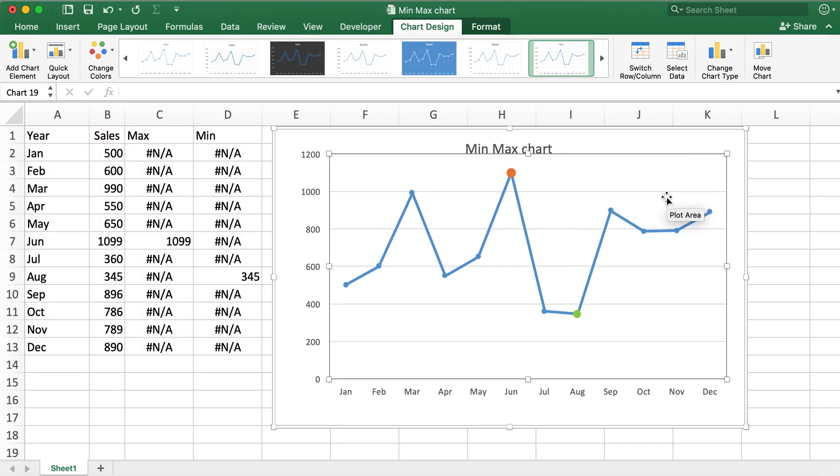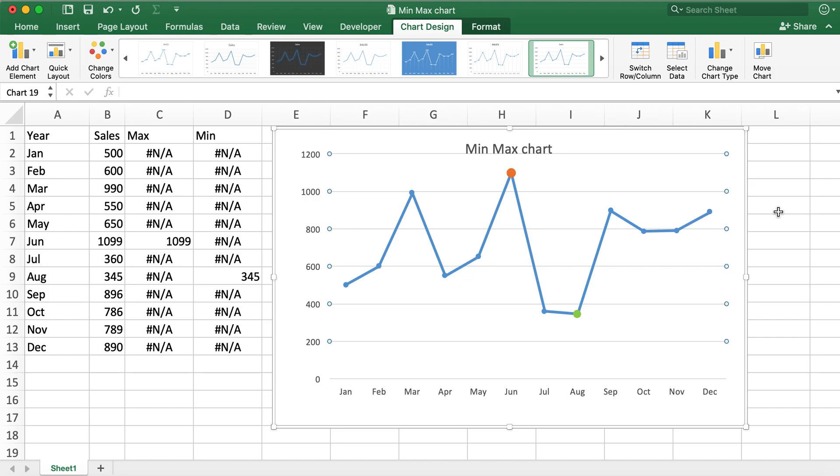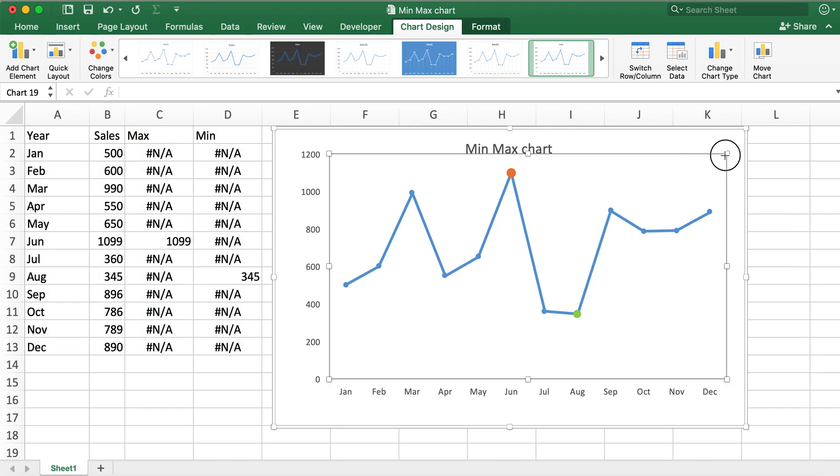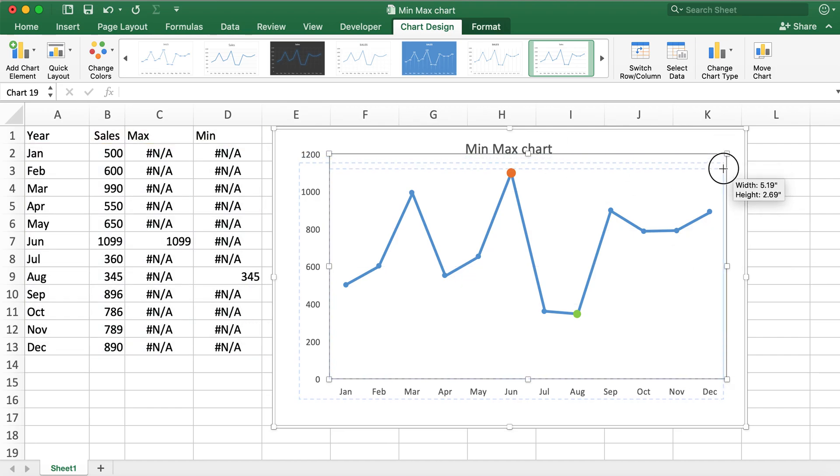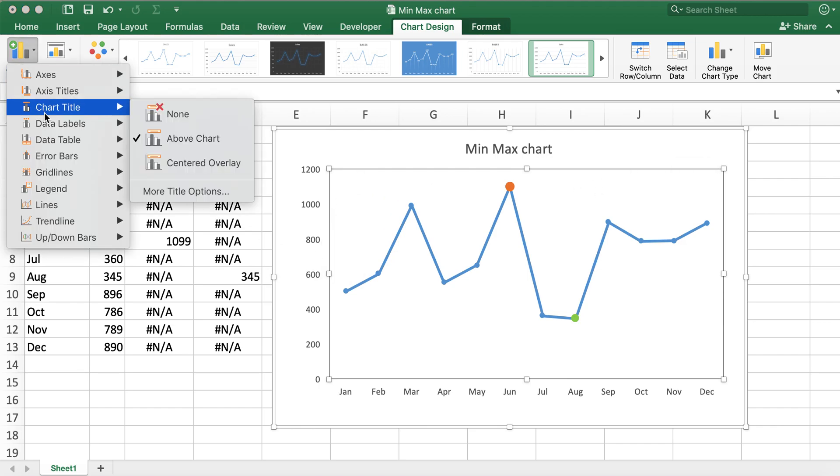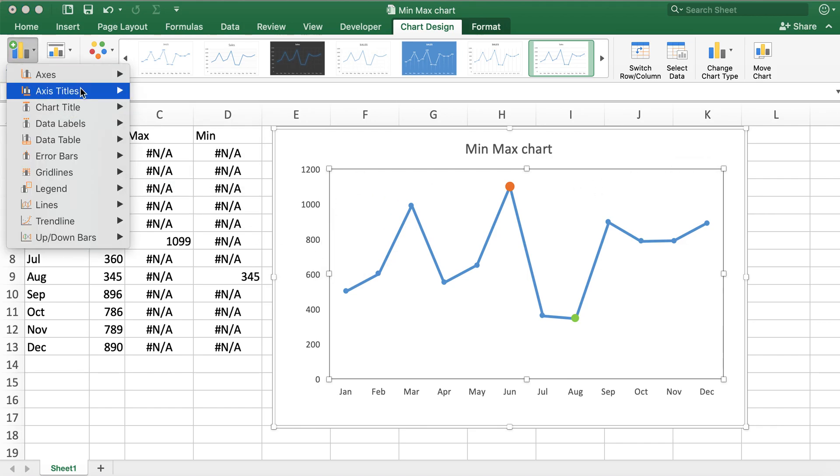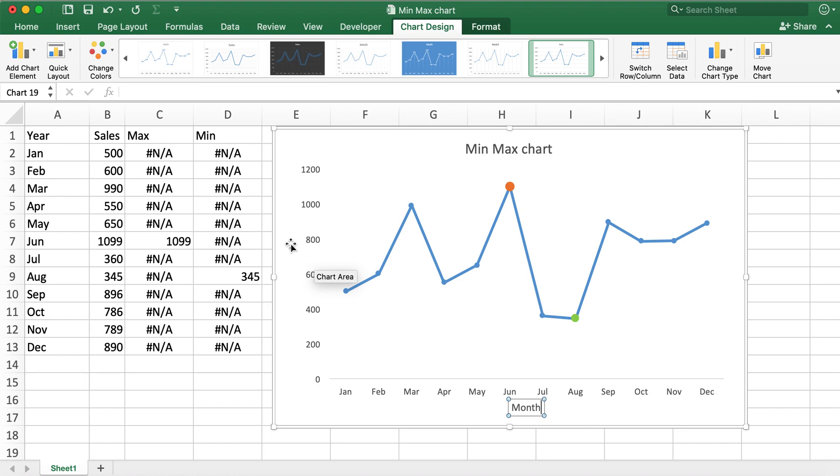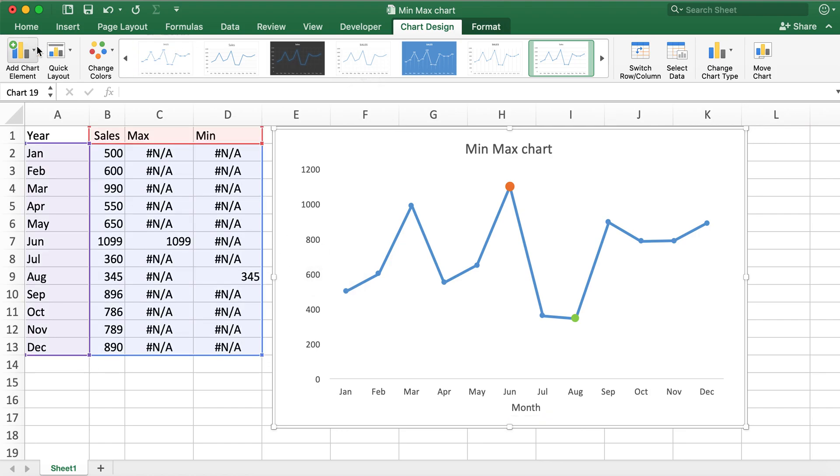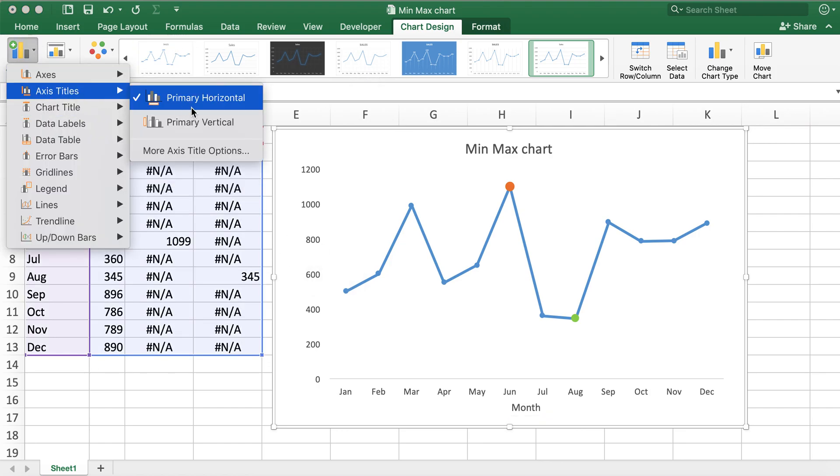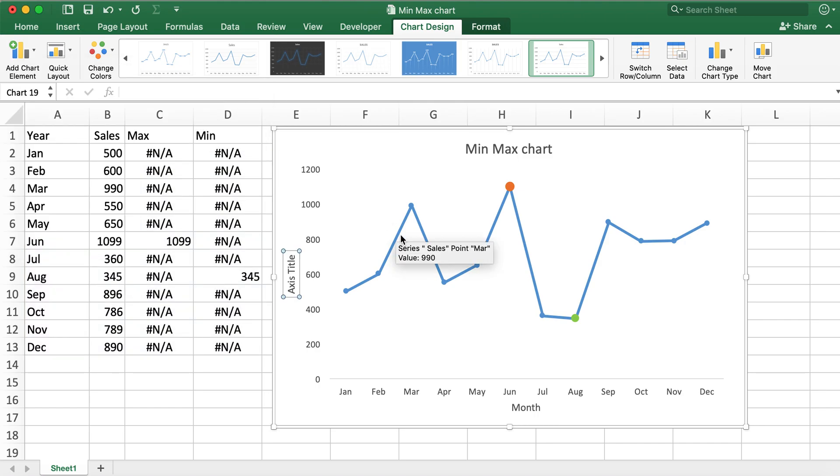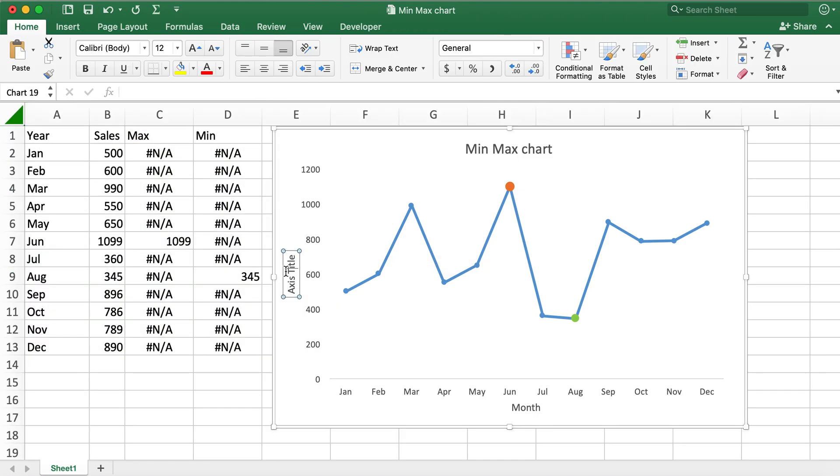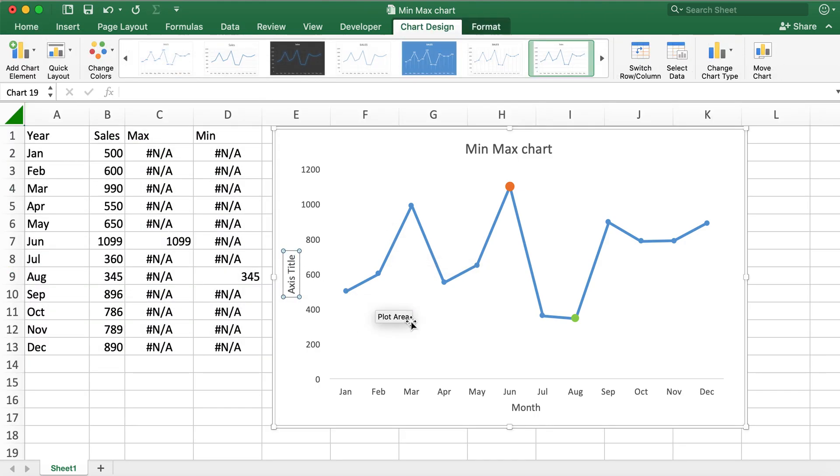I'm going to remove the gridlines and then I'll add more chart elements, axis titles. Primary horizontal would be Month, and then primary vertical would be Sales.